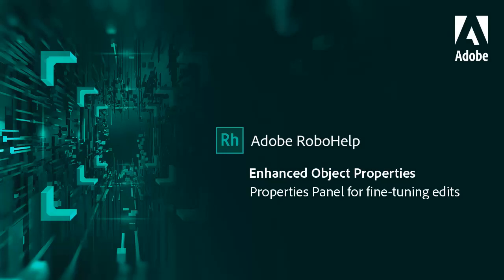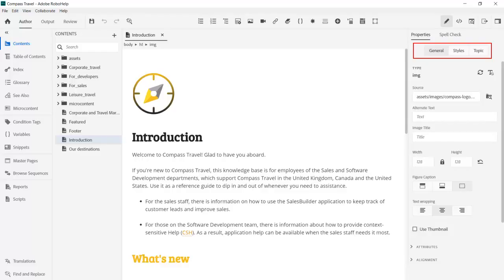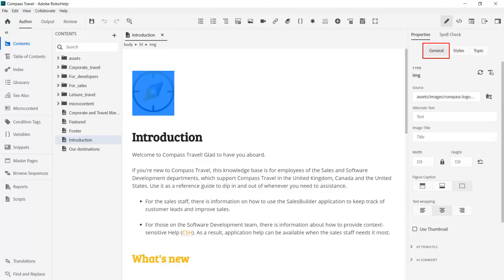Here are some ways to save time using the new Properties panel in Adobe RoboHelp. The Properties panel has three tabs which present the key metrics for the assets in your topic.